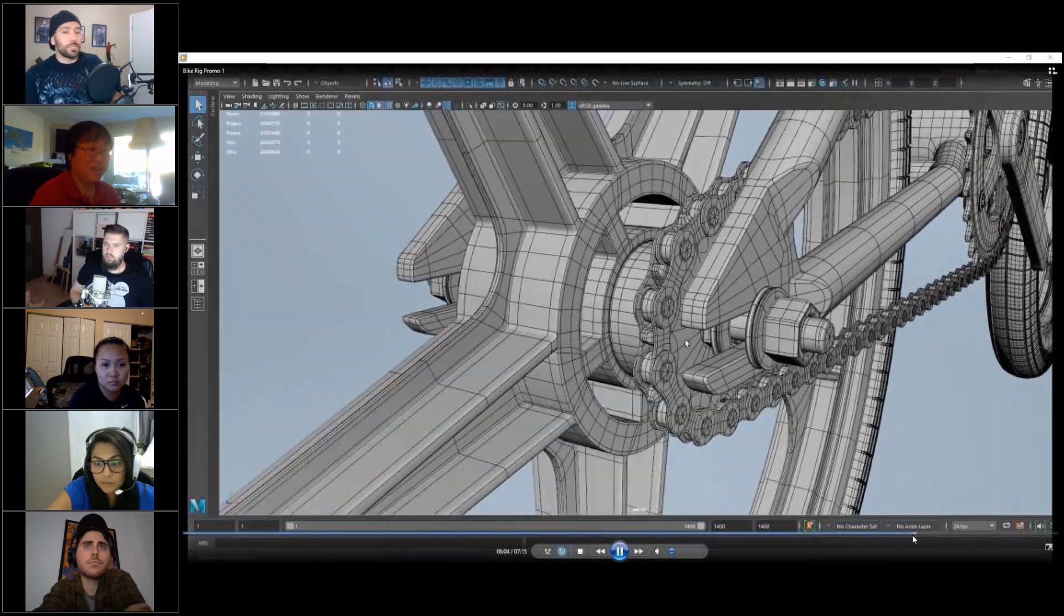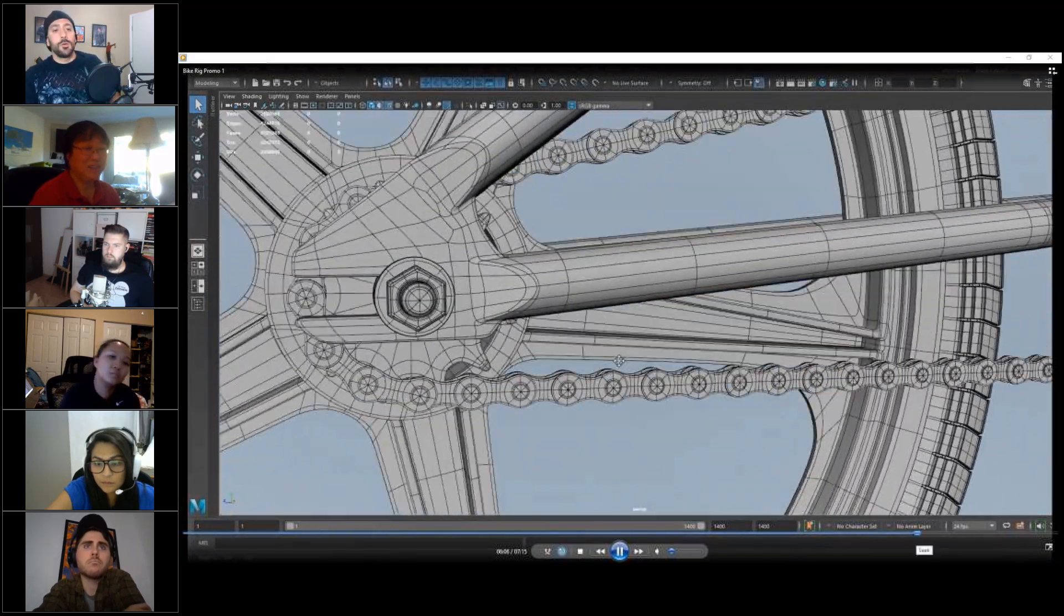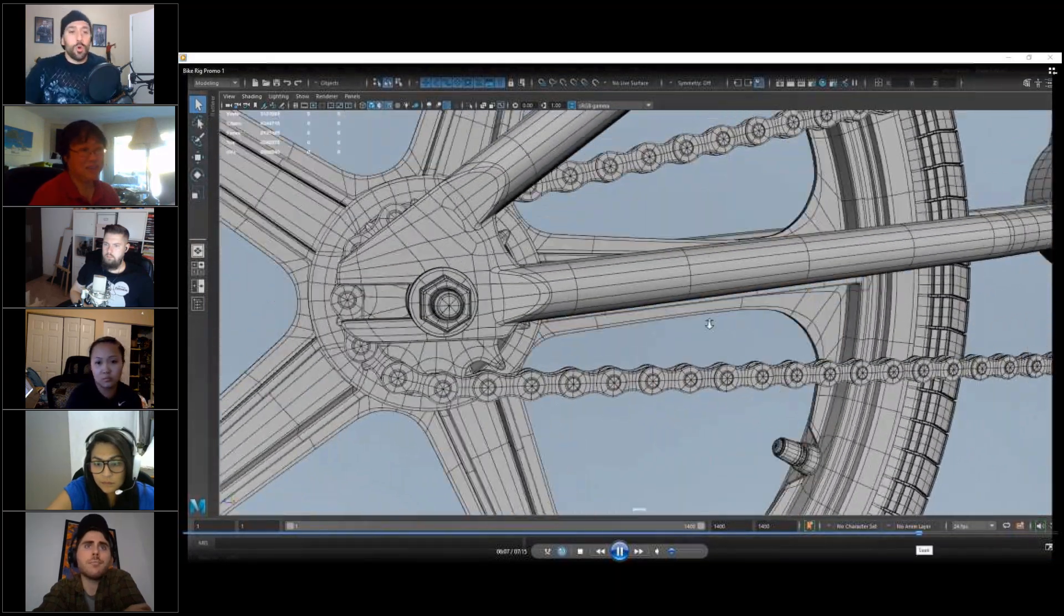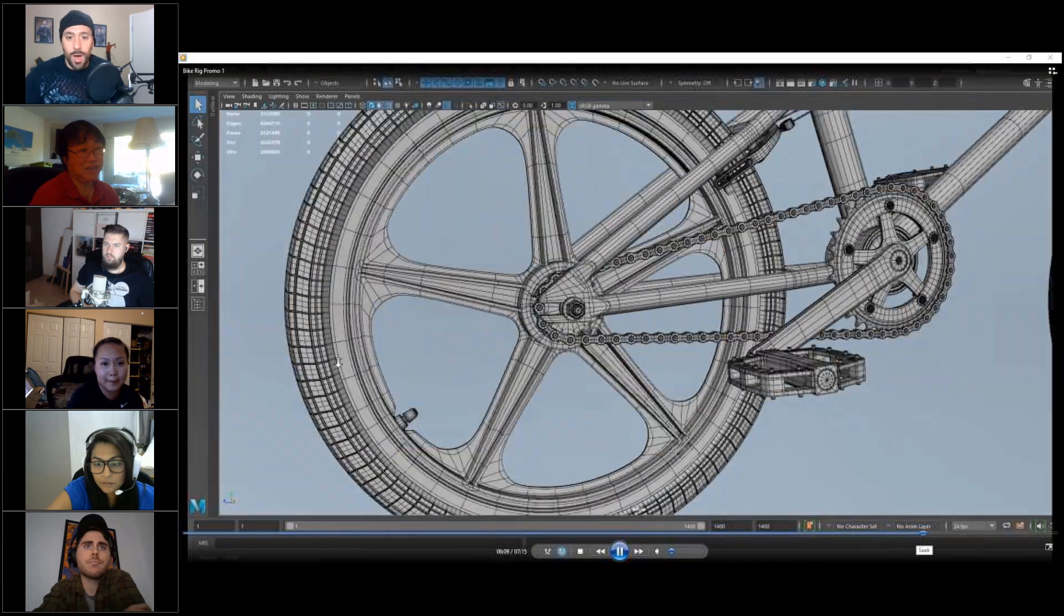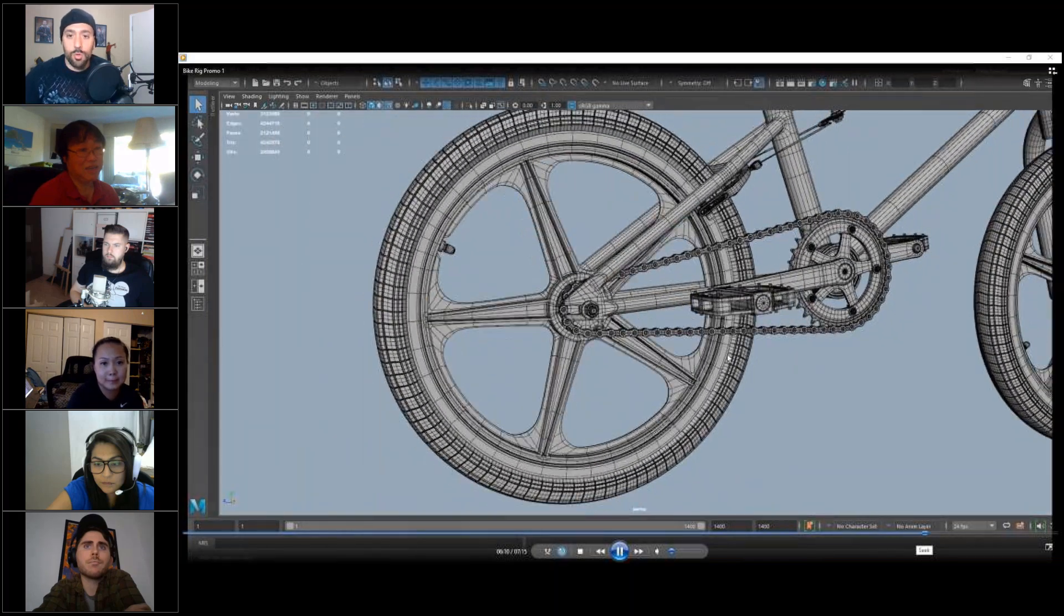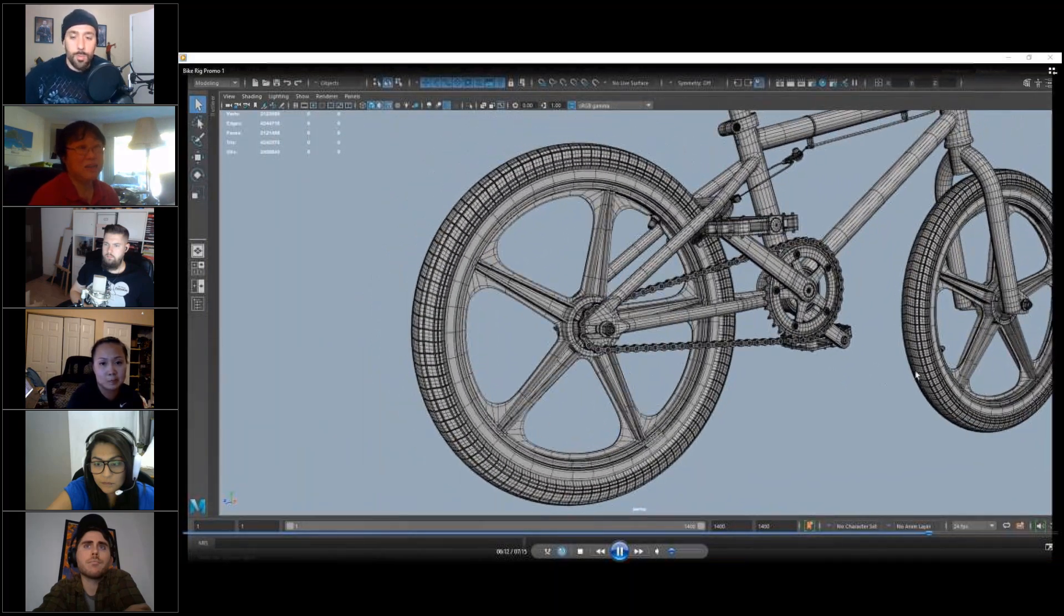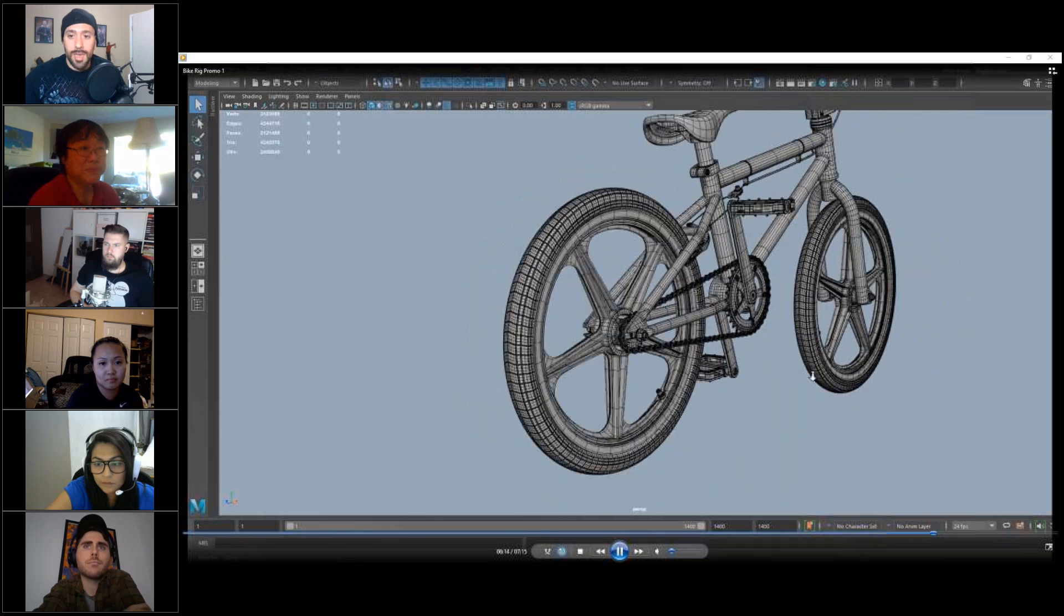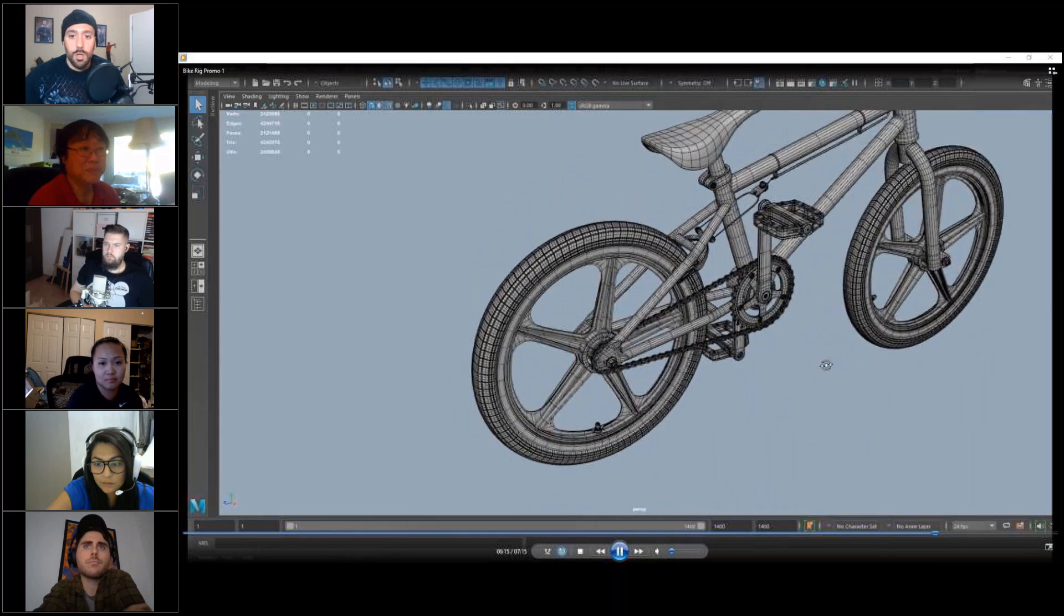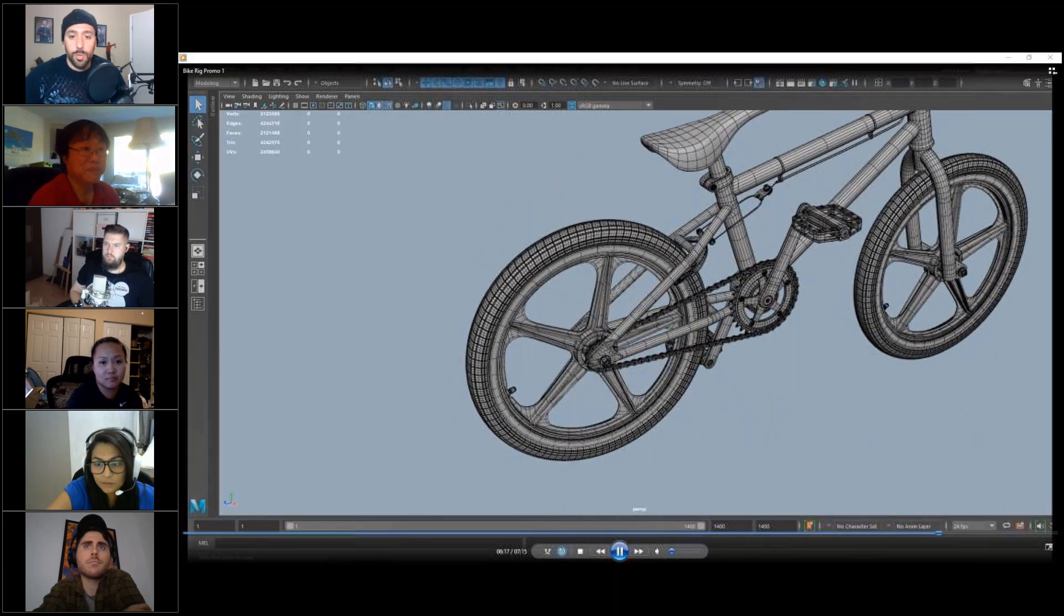And then there's a shot here of how the rig works as far as the brakes and why all those separate pieces are pretty much necessary to make it work and make it look pretty realistic.